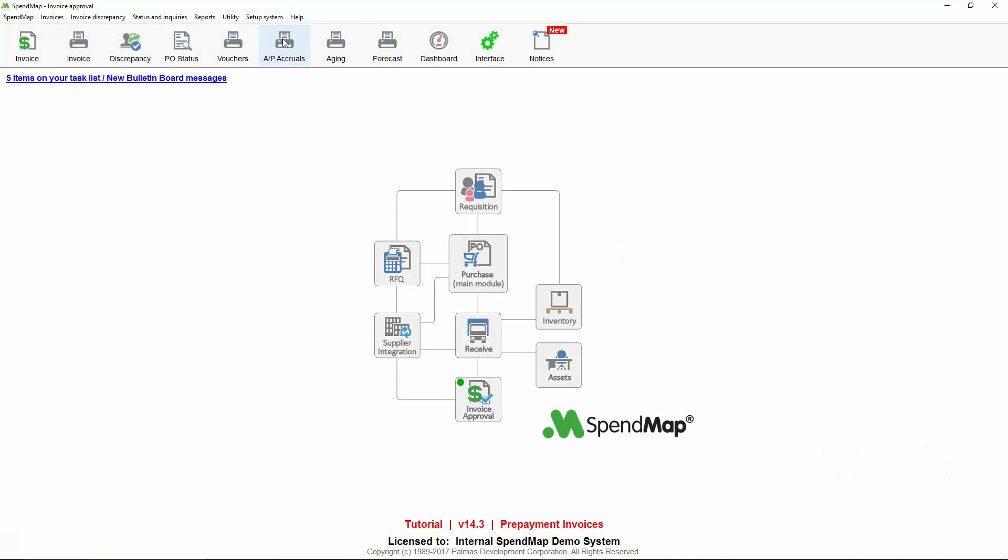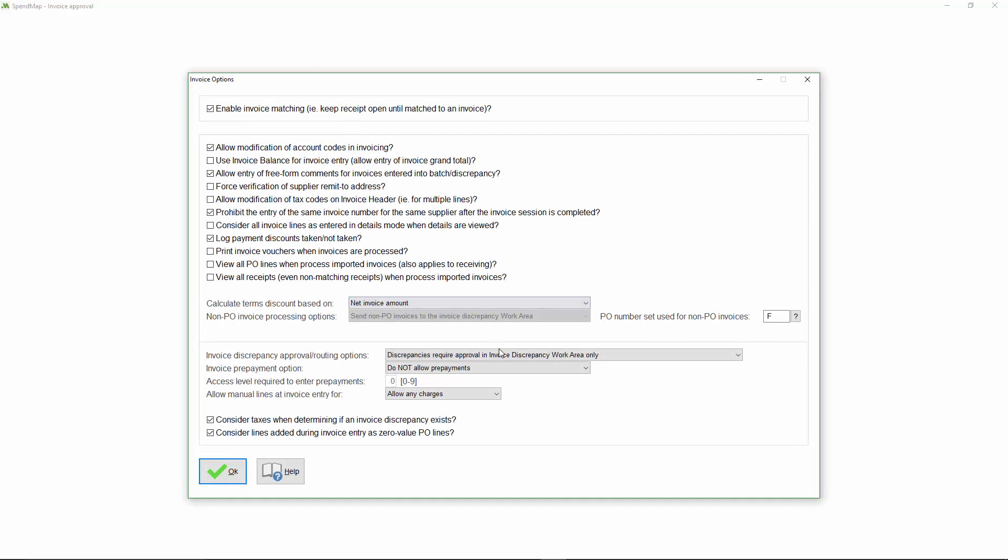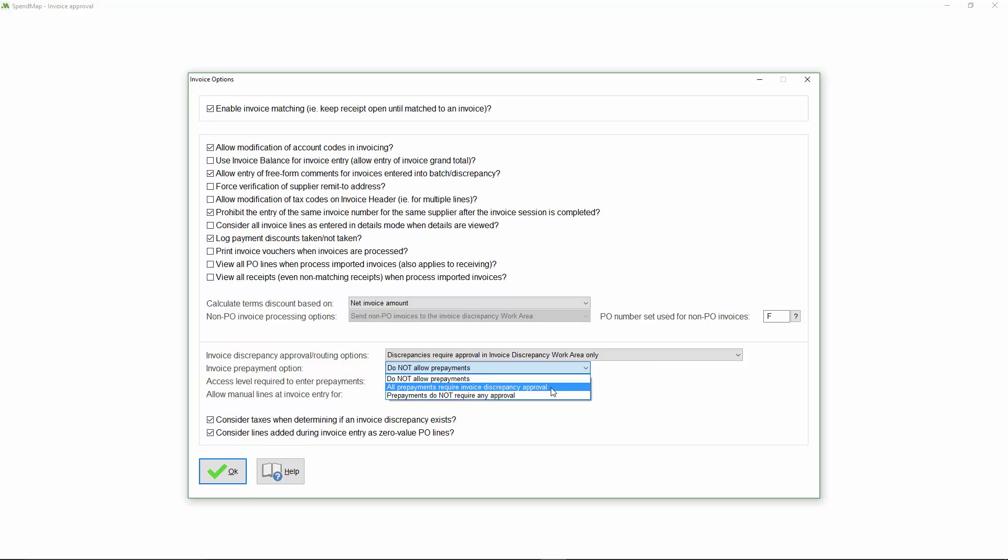You can enable the prepayment feature in Invoice Options using this setting. If you like, you can optionally send prepayments through the same approval workflow as you do invoice discrepancies. While a prepayment technically isn't a discrepancy, since the prepayment may very well be within the dollar value limits of the order, some organizations consider prepayments to be a noteworthy event, and so you may want management approval before paying for something in advance like this.